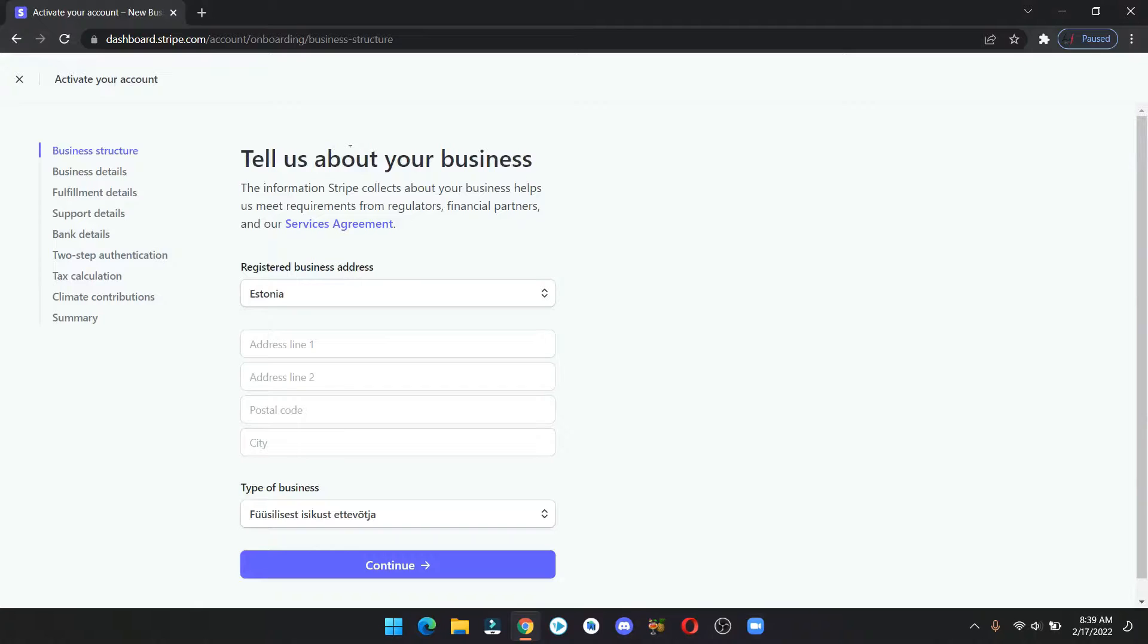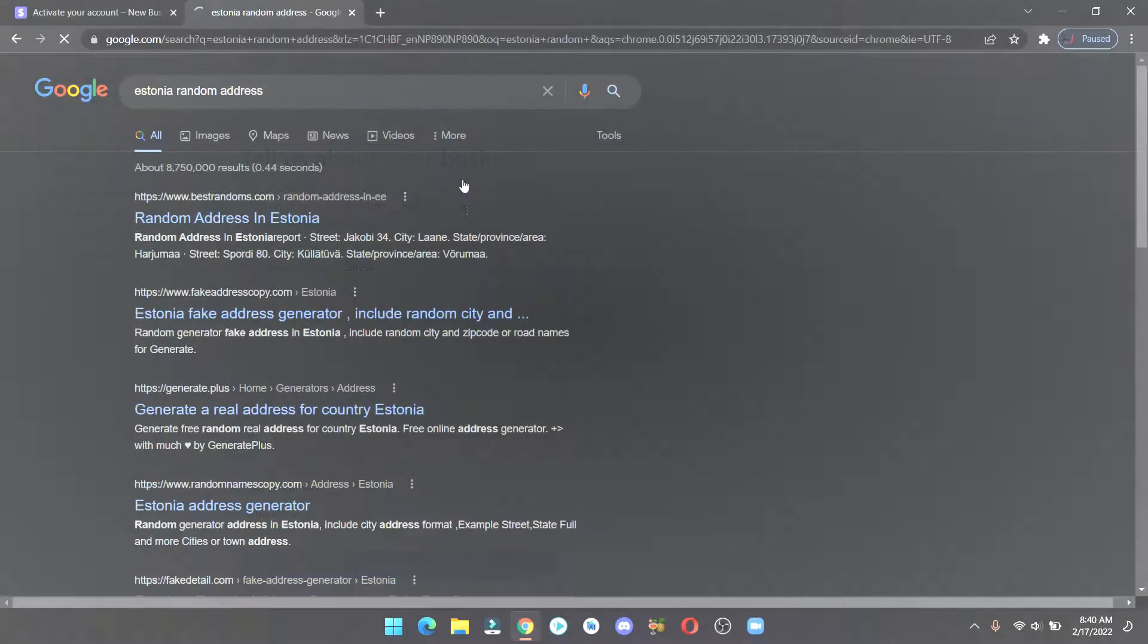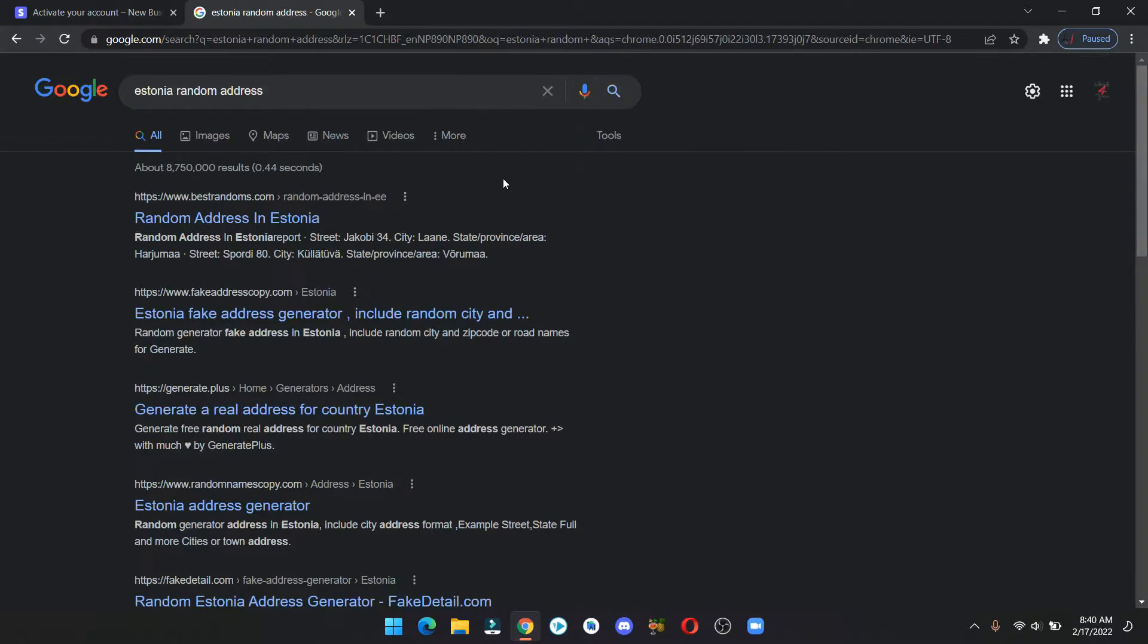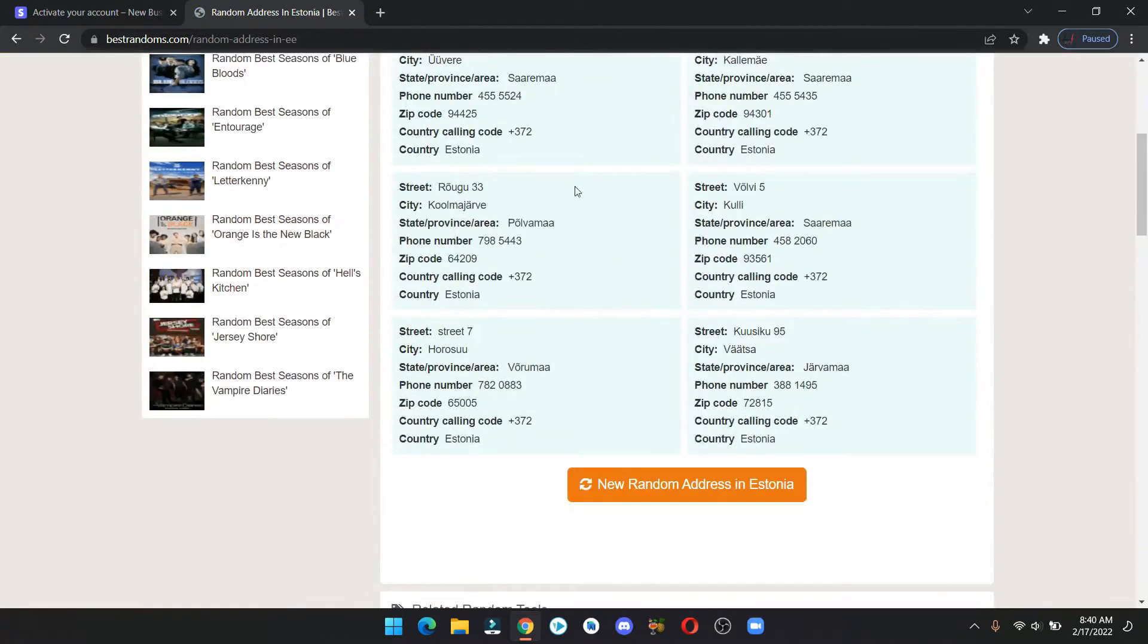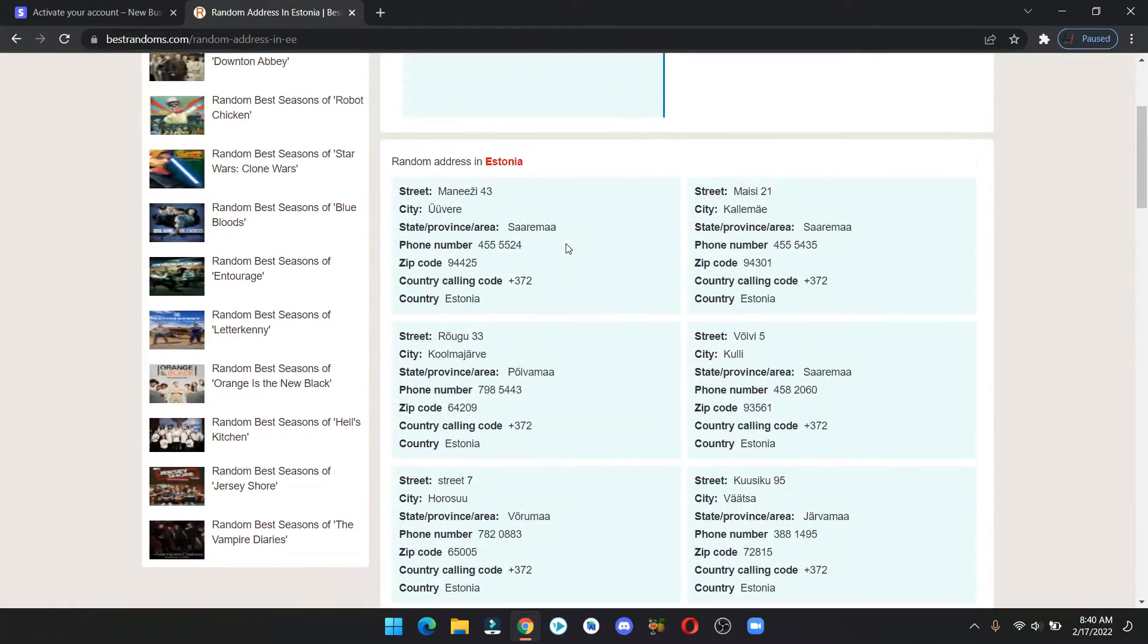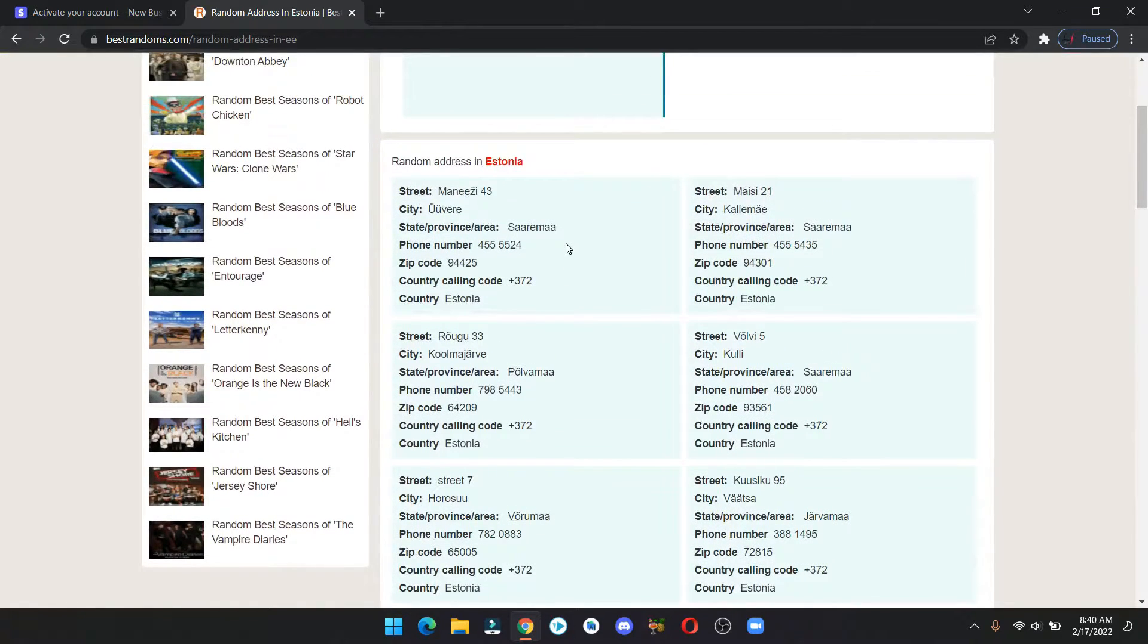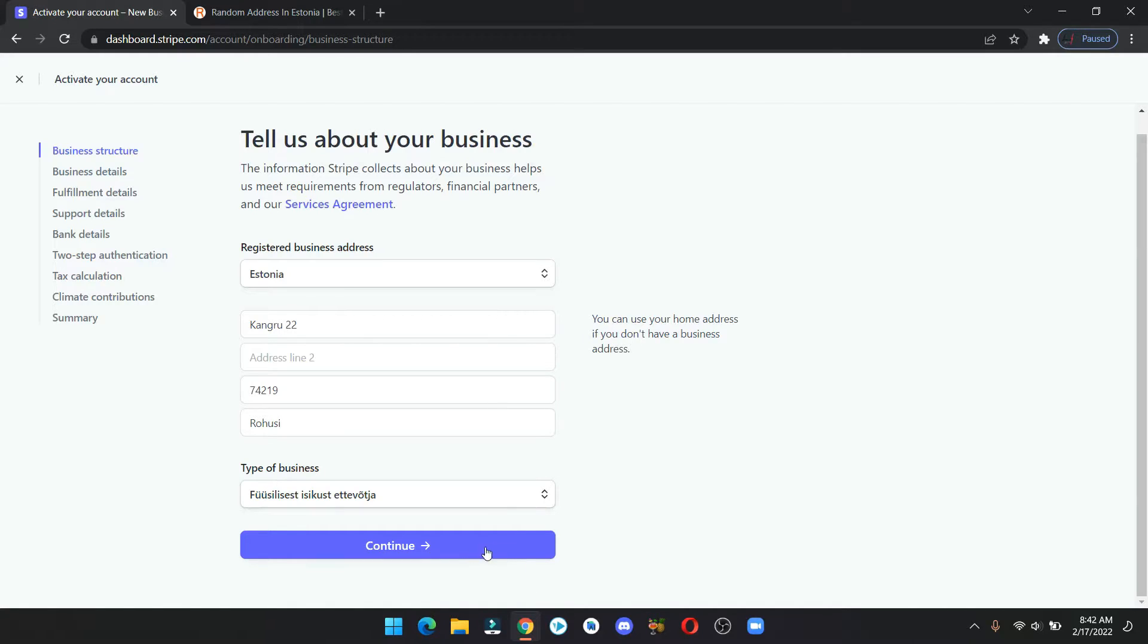We are going to fill in some fake addresses since we are not from Estonia. For that you can search for random addresses on Google. Now copy and paste the one you like, leave the type of business as it is, and click continue.